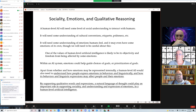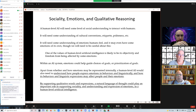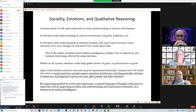Sociality. A human-level AI is going to need some level of social understanding to interact with humans. It will need some understanding of cultural conventions, some understanding of human emotions that people feel, and it may even need to have some emotions of its own — though we need to be careful about that. Within an AI system, emotions can help guide choices and prioritization of goals. An AI system also needs to understand how people express emotions and behaviors linguistically, and how its own behaviors and linguistic expressions can affect people and their emotions. By supporting qualitative words and expressions, a natural language of thought can play an important role in supporting sociality.